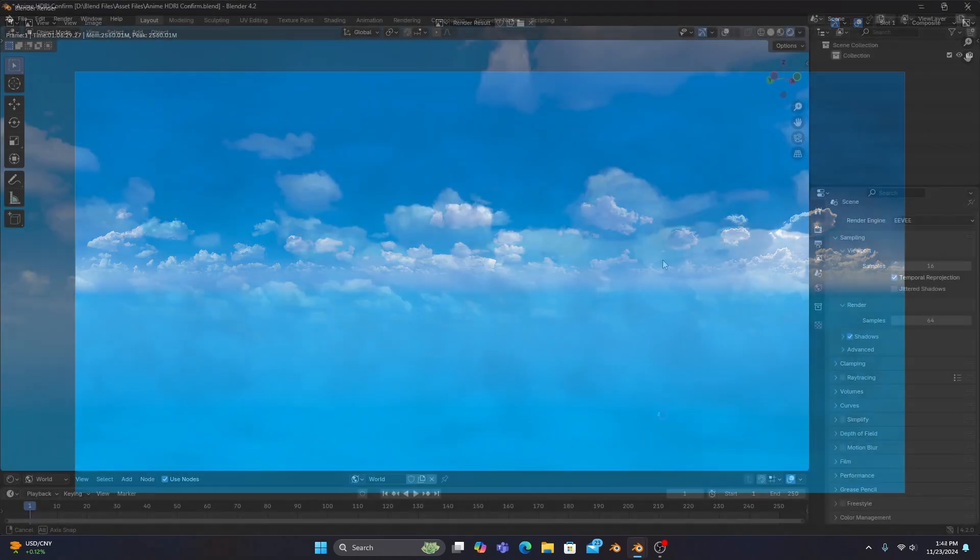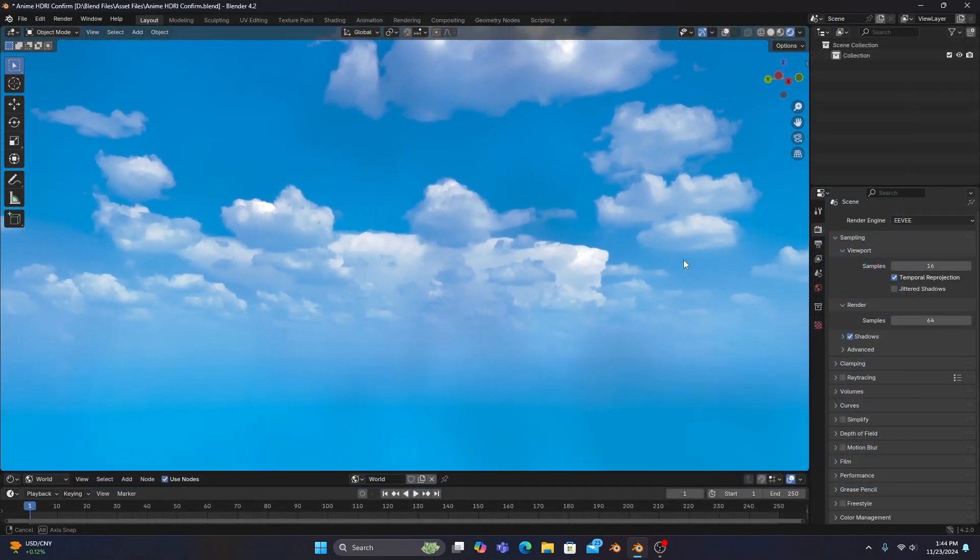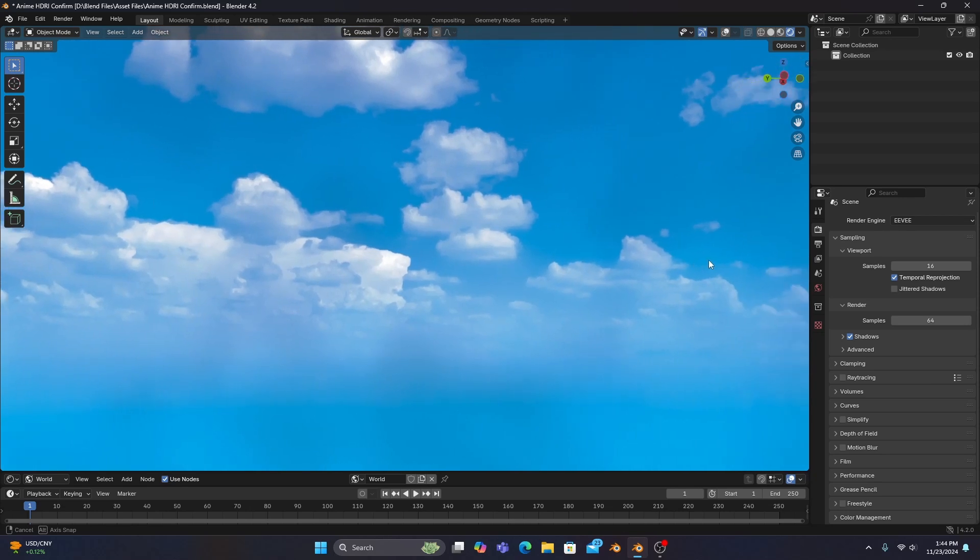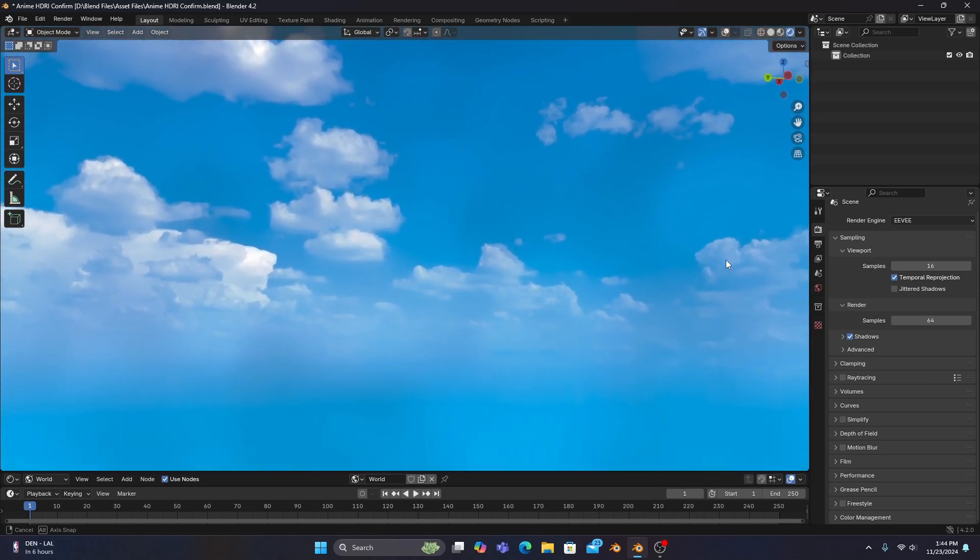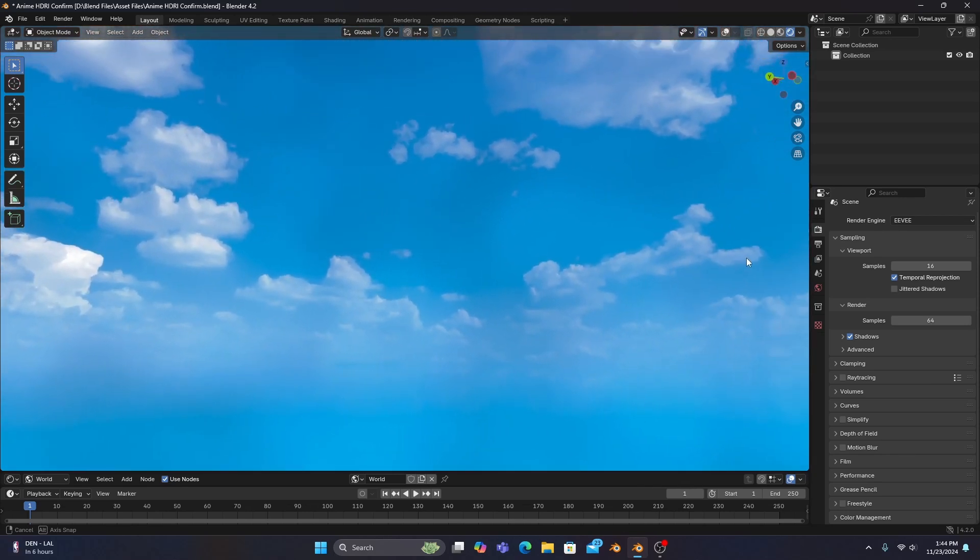And after saving your HDRI to a special folder, you have your very own stylized HDRI that you can use for all of your own stylized projects.